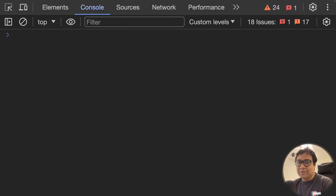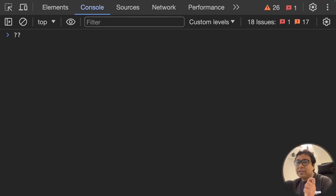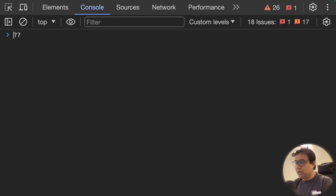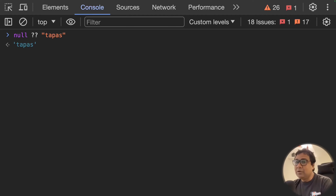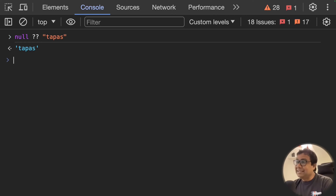The second operator is the nullish coalescing operator — it's two question marks (??). The name tells you what it does: 'nullish' refers to null and undefined, and 'coalescing' means finding out which value to choose in the context of null and undefined. It takes two operands — for example, null on the left and a string on the right. If the first operand is null or undefined (a nullish value), it returns the second operand. If the first operand is not nullish, it returns the first value.